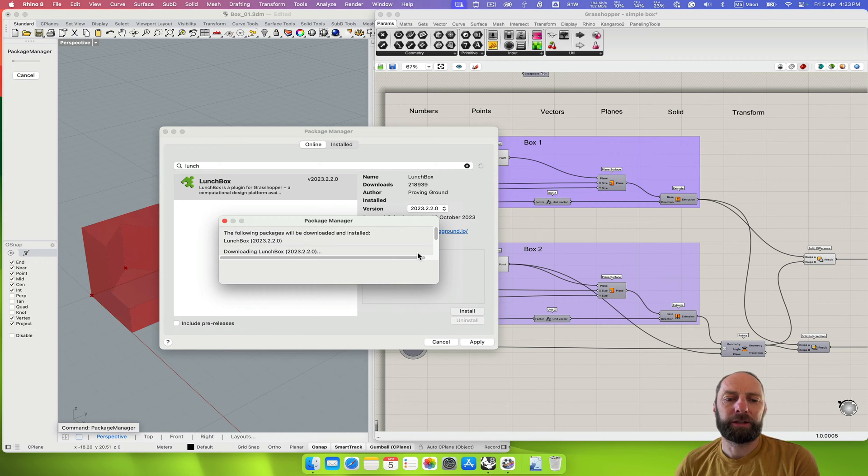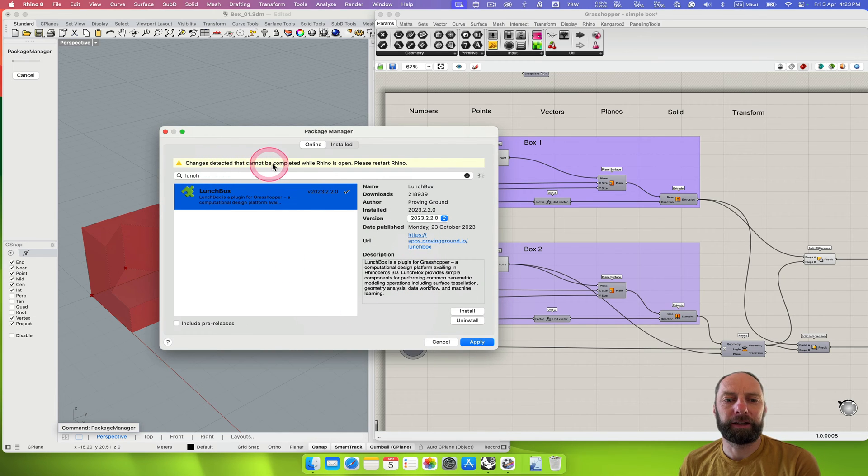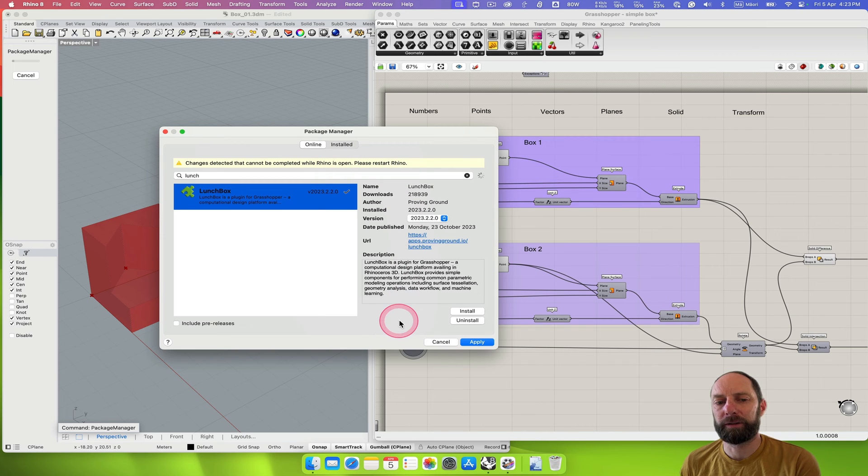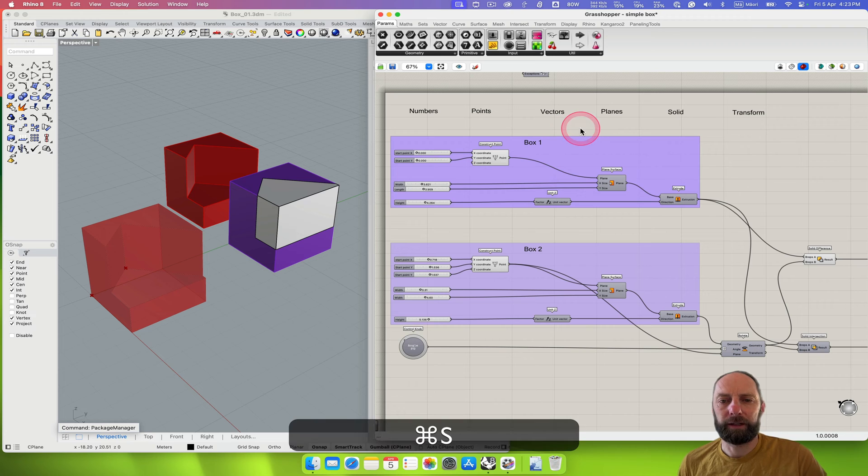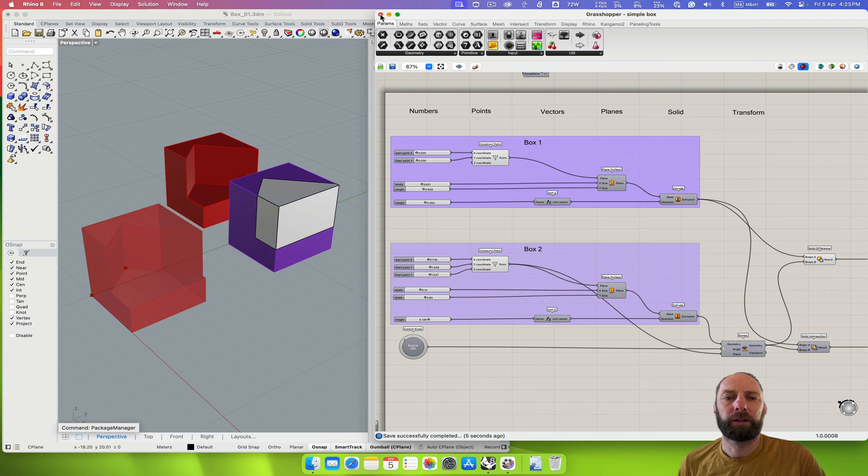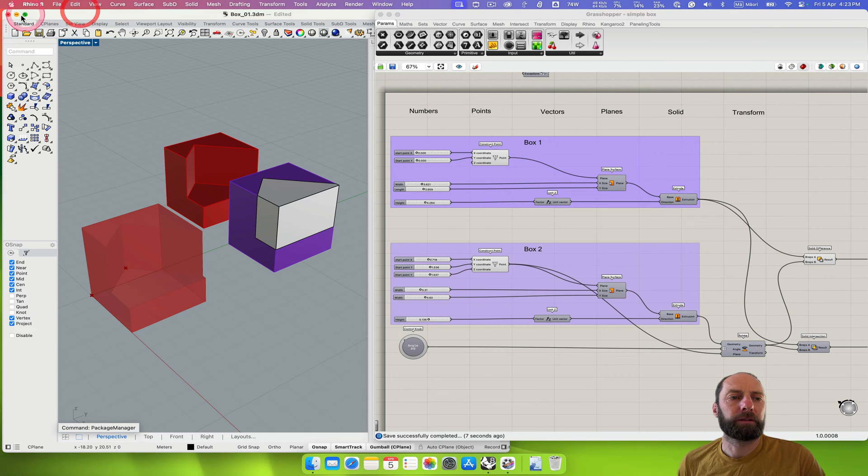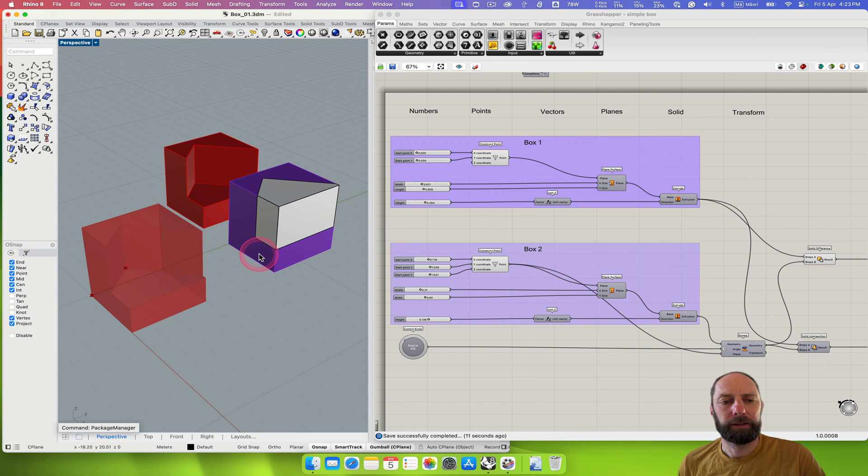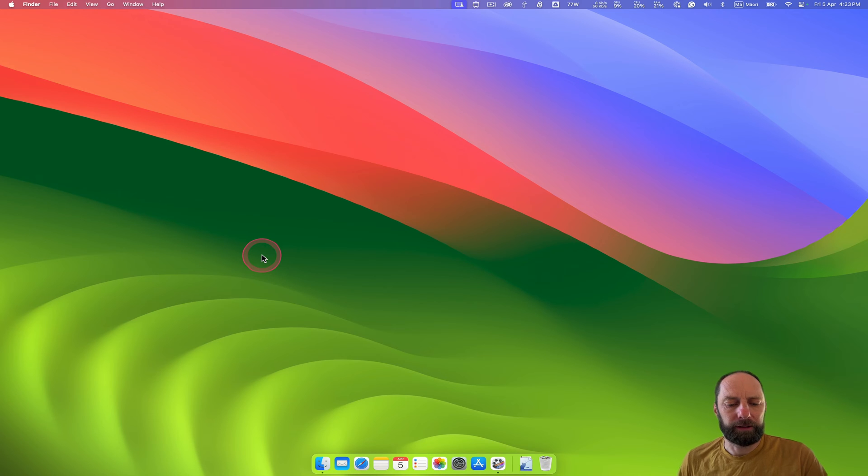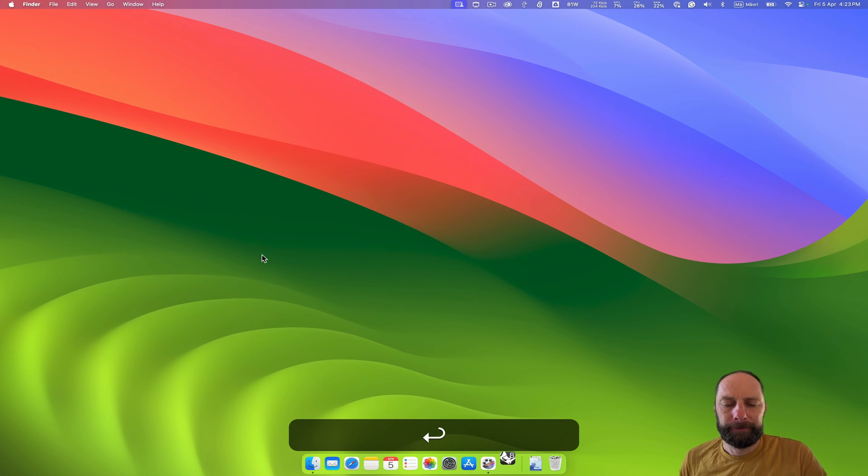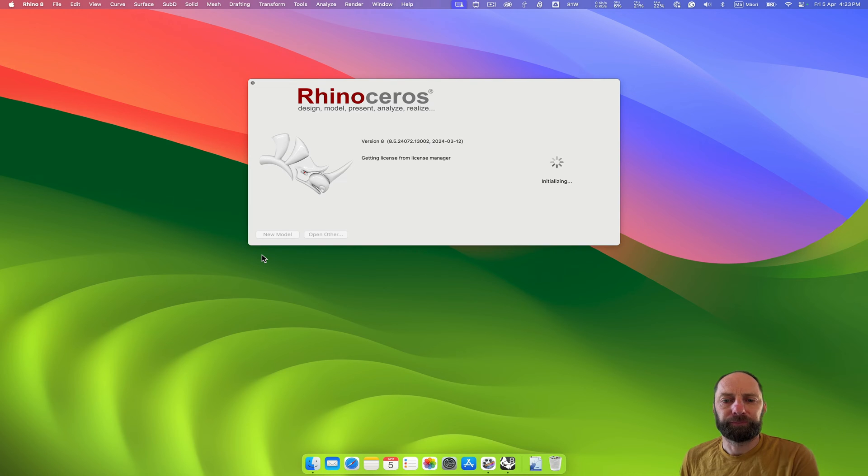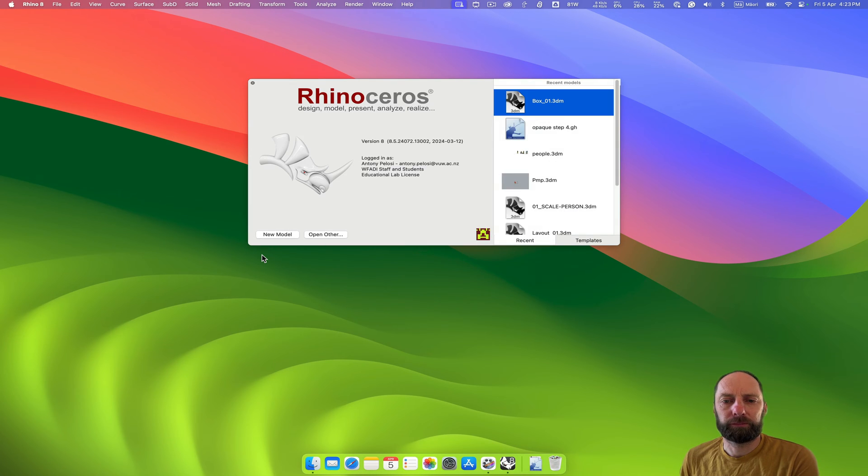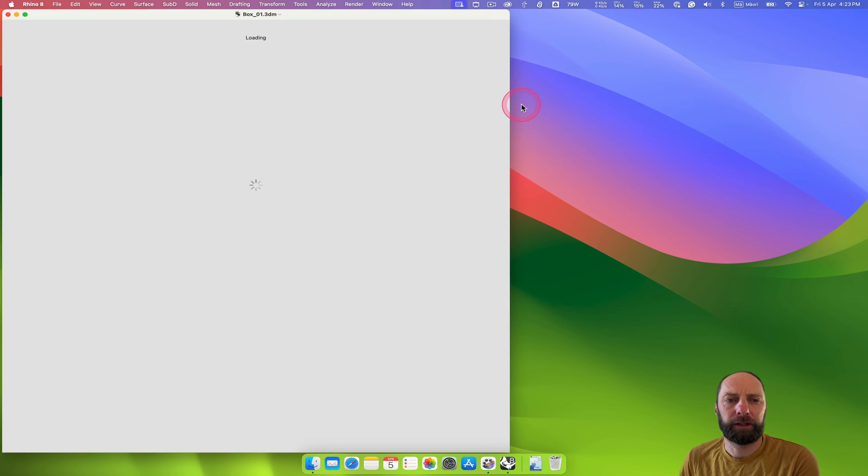We're going to need to restart. You can see the detector cannot be completed while Rhino is open, please restart Rhino, so we need to just make sure we do that. Let's just save a couple of things and quit this. That's going to quit, and then if we open that up again and let it load, I'm just going to open what I just had.